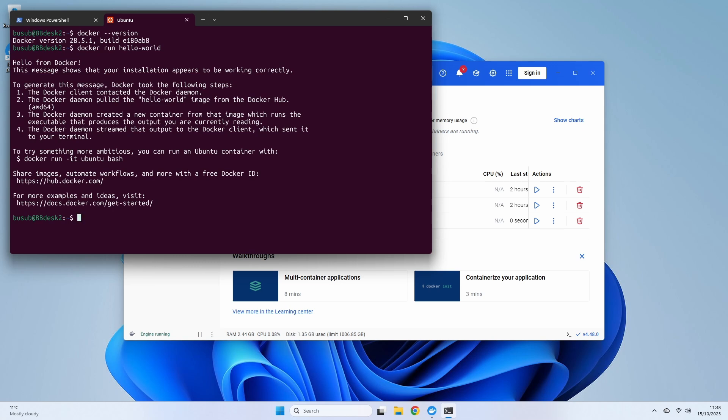And there you have it. In just a few minutes, we successfully installed Docker on Windows, confirmed it was working by running both a test container and an interactive Ubuntu container, and enabled the WSL integration for a perfect development setup. You are now ready to start building and containerizing your own applications.